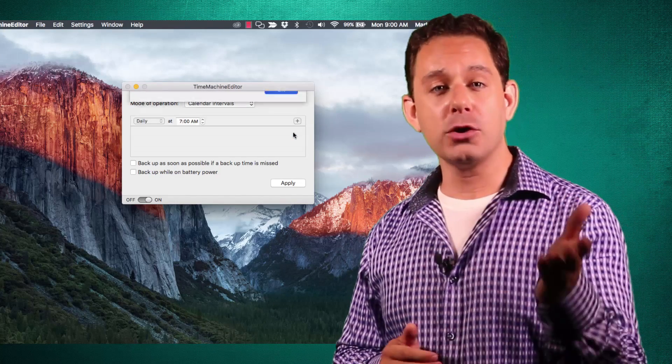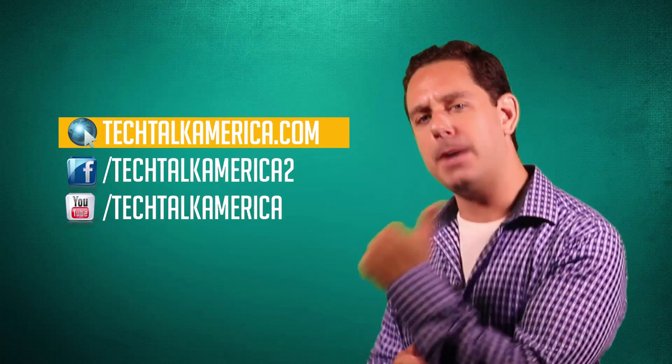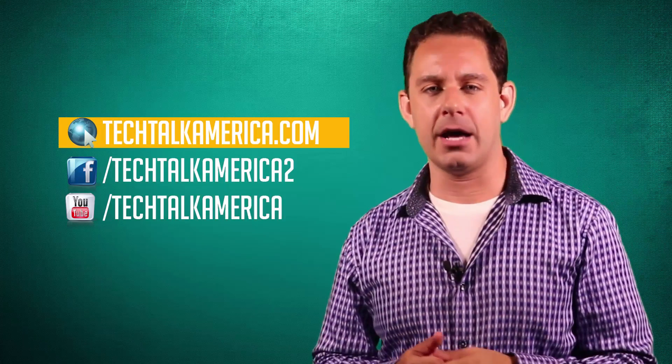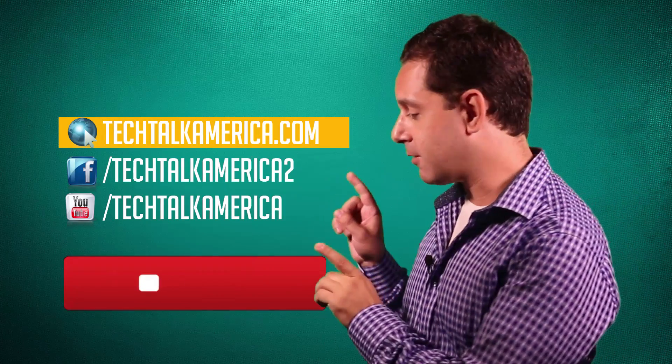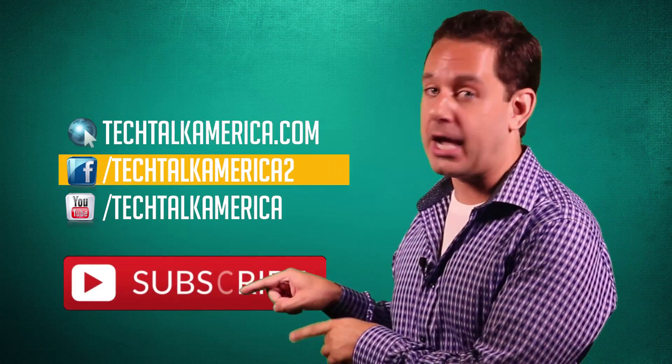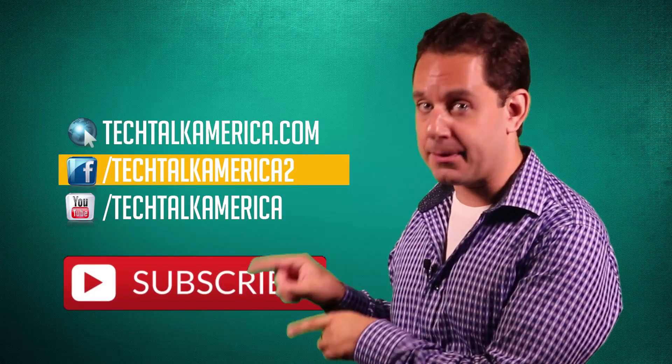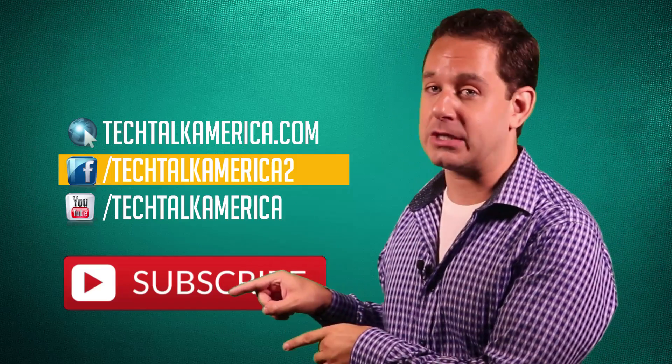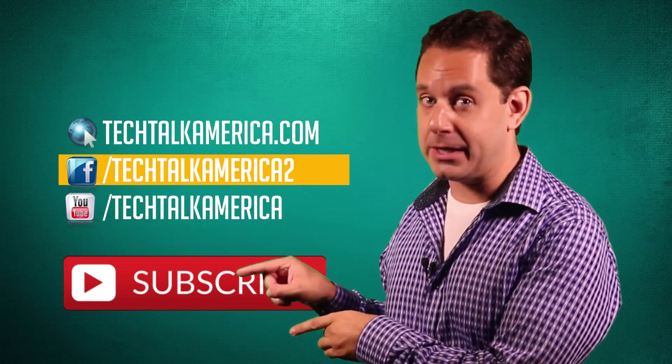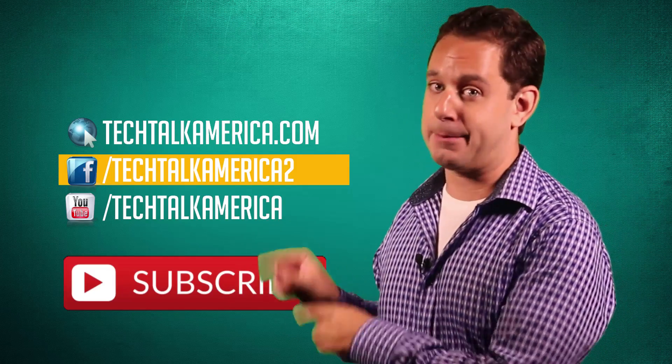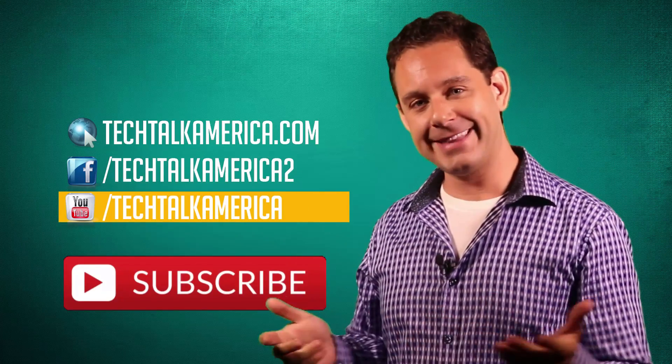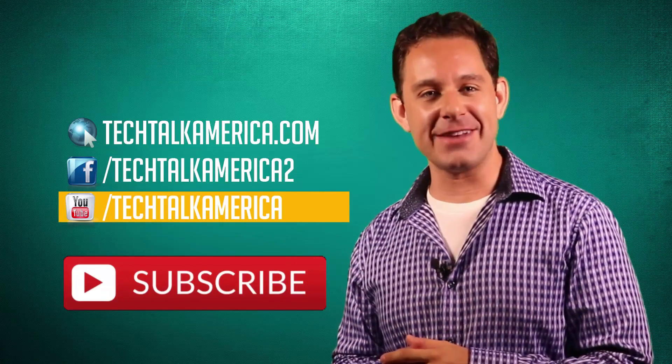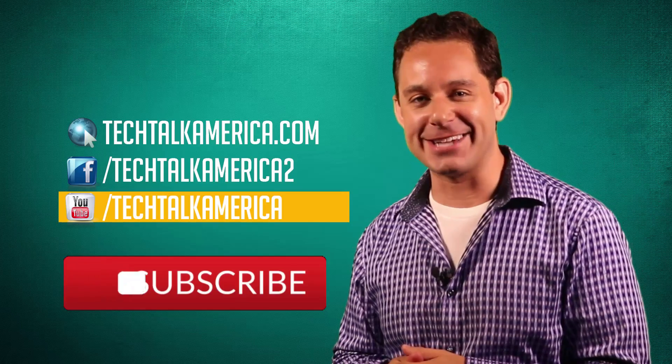I hope you enjoyed this video. If you did, click that little thumbs up like button at the bottom. You can subscribe to our YouTube channel by clicking right here. I know you want to click it. It's a button. You want to click it. You're a human. You want to click buttons. Thank you. This is David A. Cox with TechTalk America. Class dismissed.